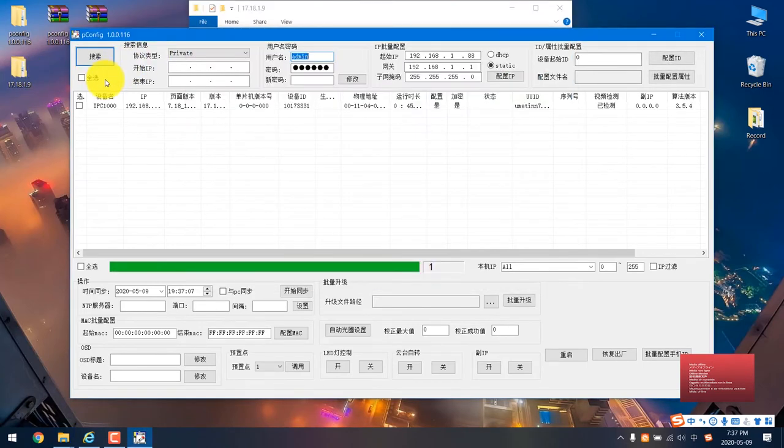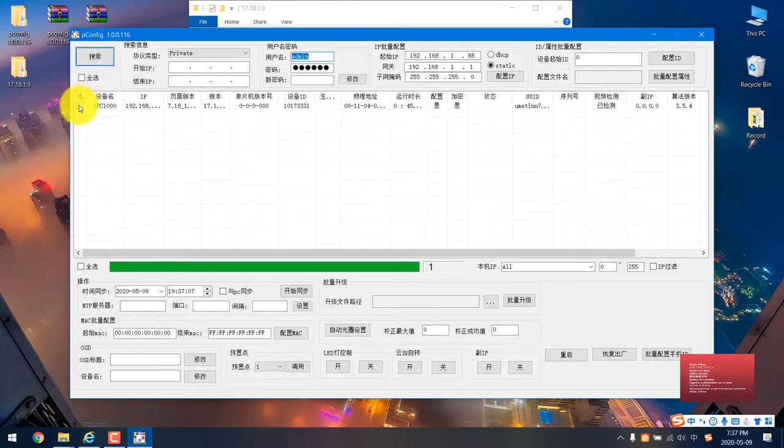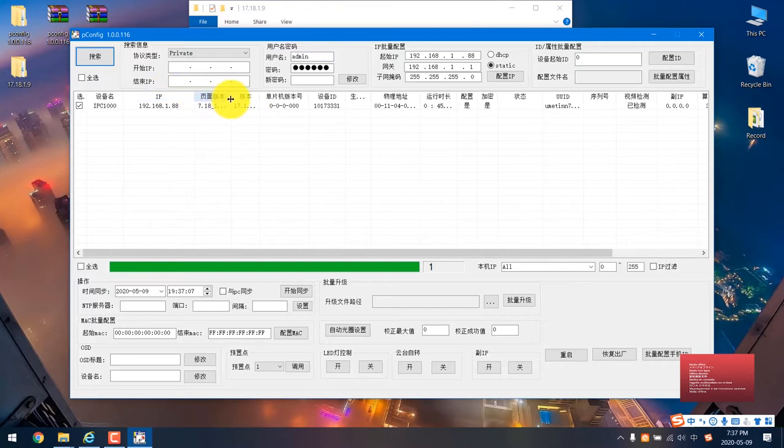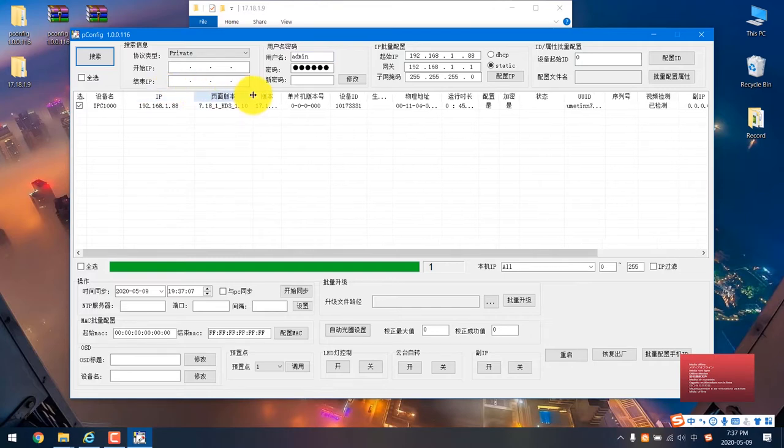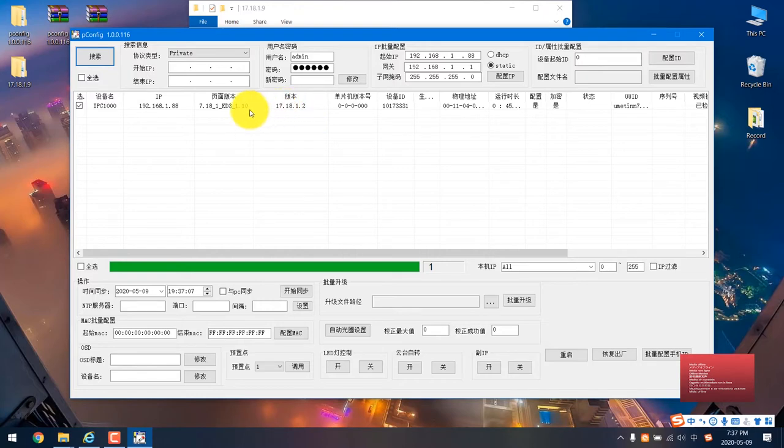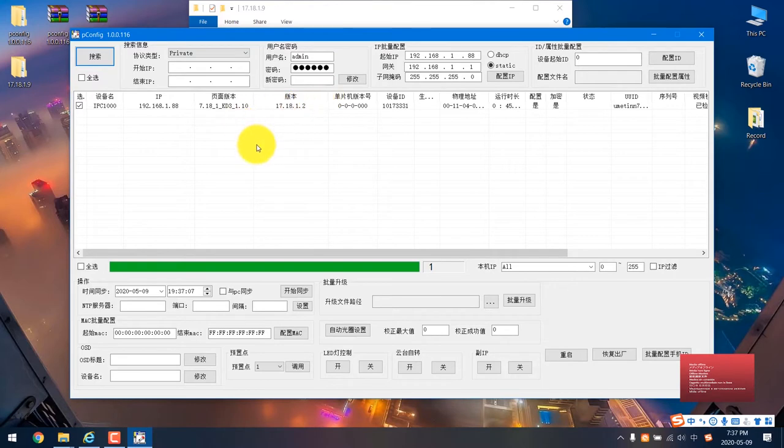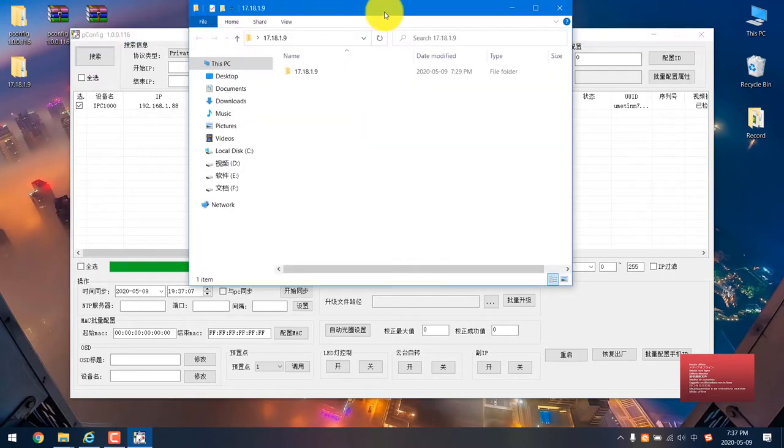It will automatically scan all the cameras in the local network. You see this one is the camera which I collected in my office. This is the old version, number 17.18.1.2. Now we are updating this one, 17.18.1.9. This is the new version. Let me tell you how to do it.